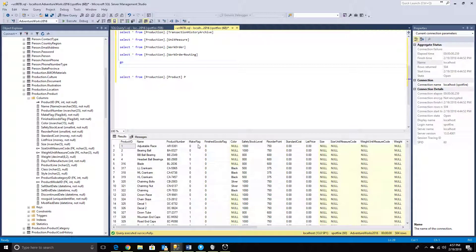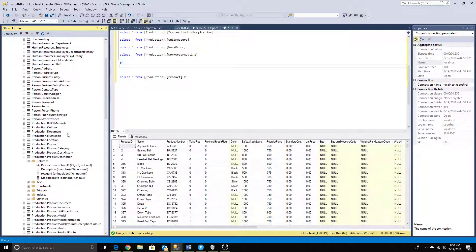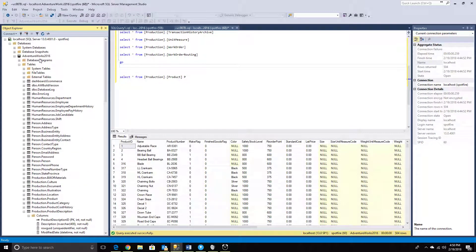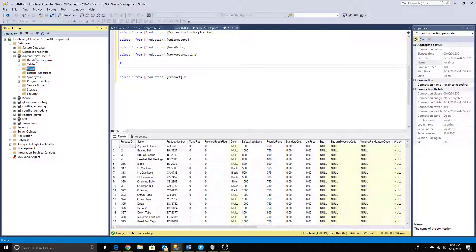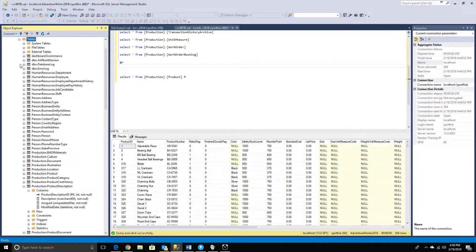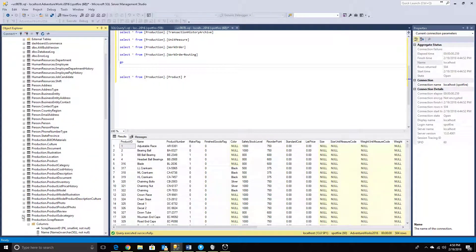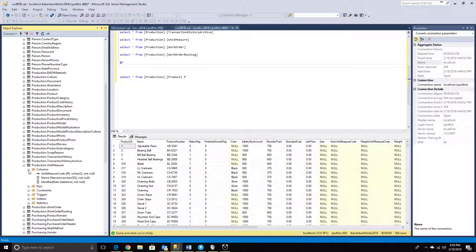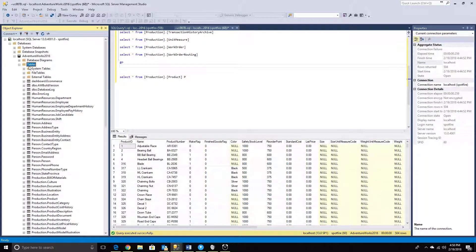AdventureWorks is basically a free data warehouse provided by Microsoft. I loaded this into SQL Server. Let's see what schemas we have and how this data warehouse looks after loading. Once it's attached, I'll quickly go into the tables to explore.